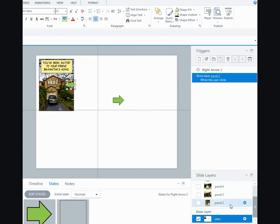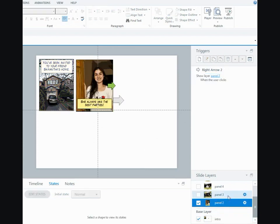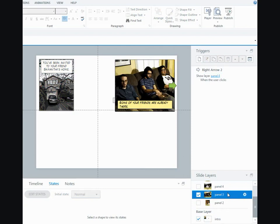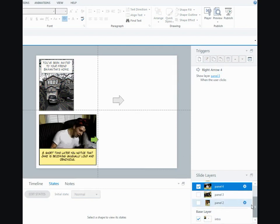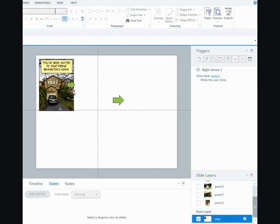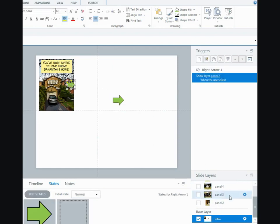And on each layer, I've got an additional panel. So on this main layer, this is telling it to go to the second panel layer.